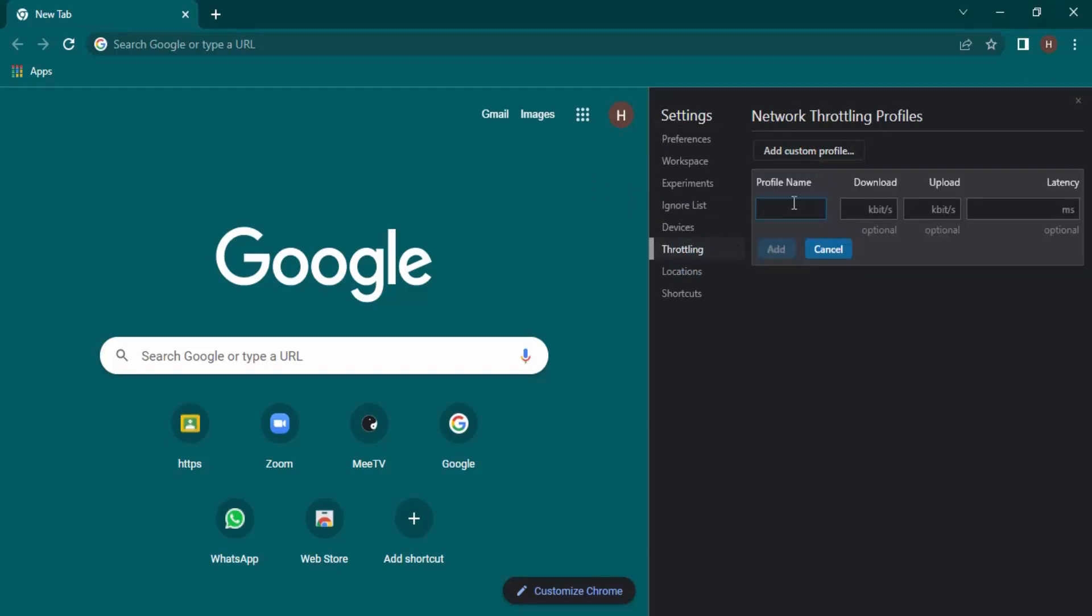Click Custom Profile and you can provide any name for your profile, like 'New Speed'. After adding the name, you would be prompted to add the upload and download speed and the latency that you want.